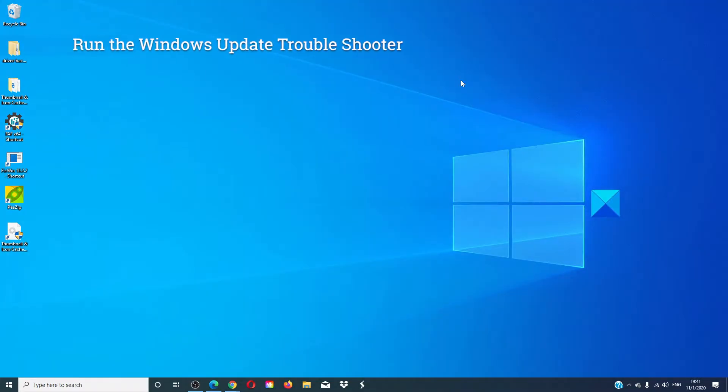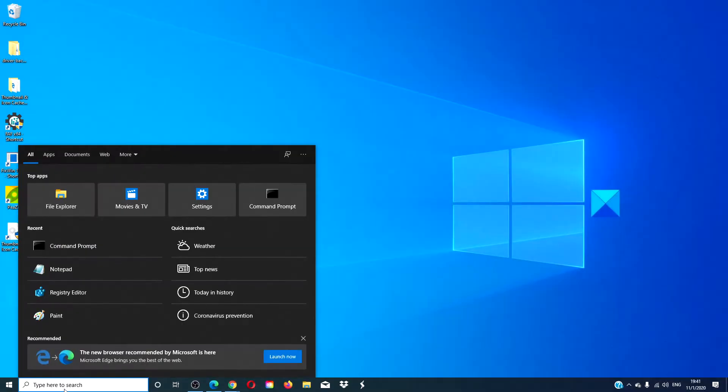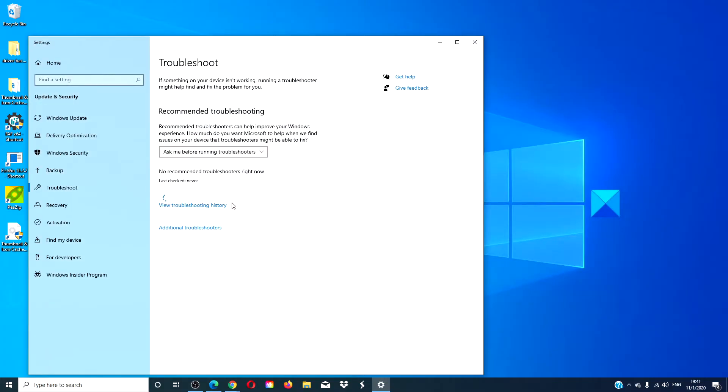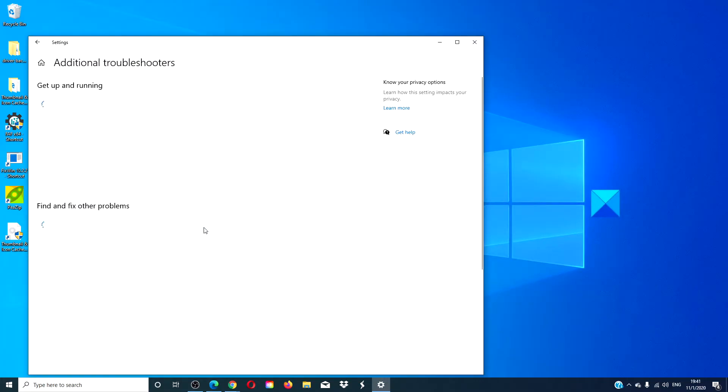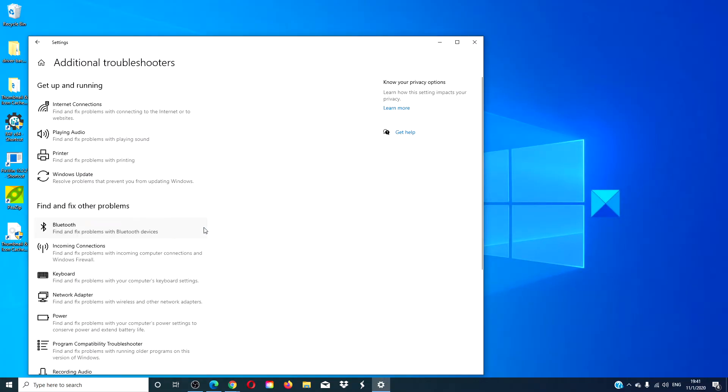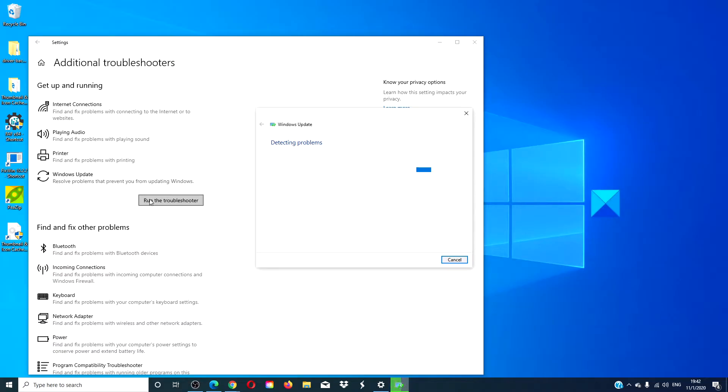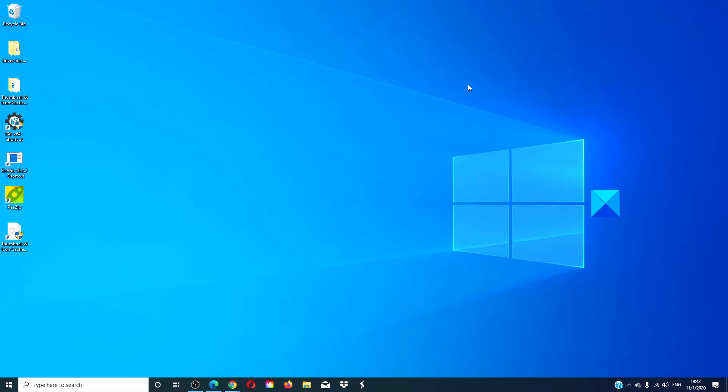Let's start by running the Update Troubleshooter. Go to the task search and type in Troubleshoot. Go to Additional Troubleshooters. Look for the Windows Update Troubleshooter and click to run the troubleshooter. Follow the online prompts and let the troubleshooter run. After it is finished, restart your computer and see if you can run the updates.